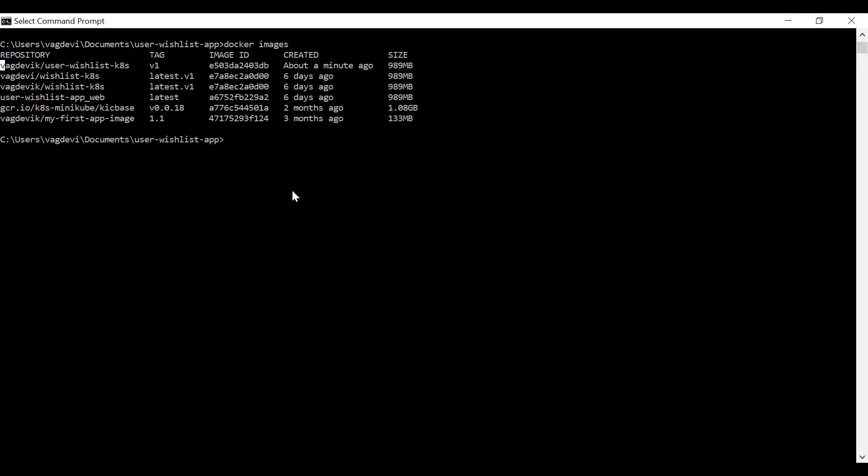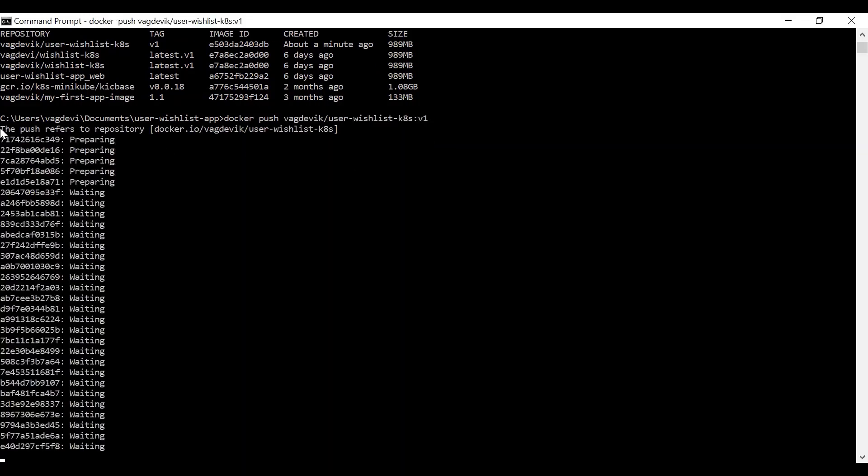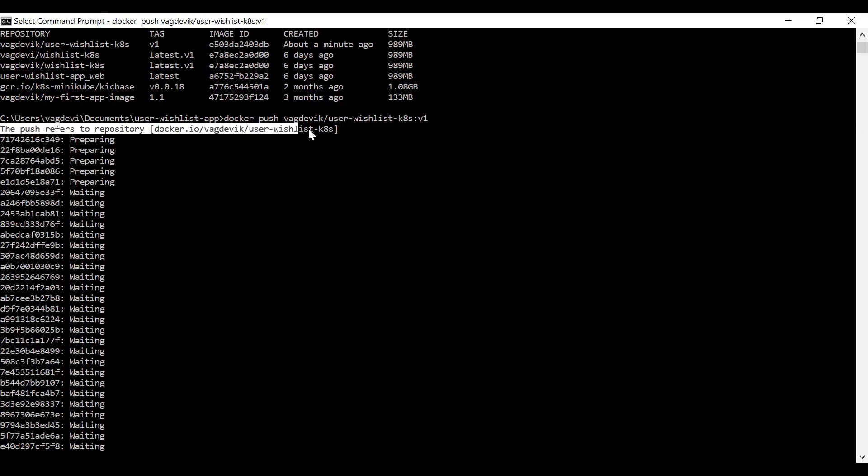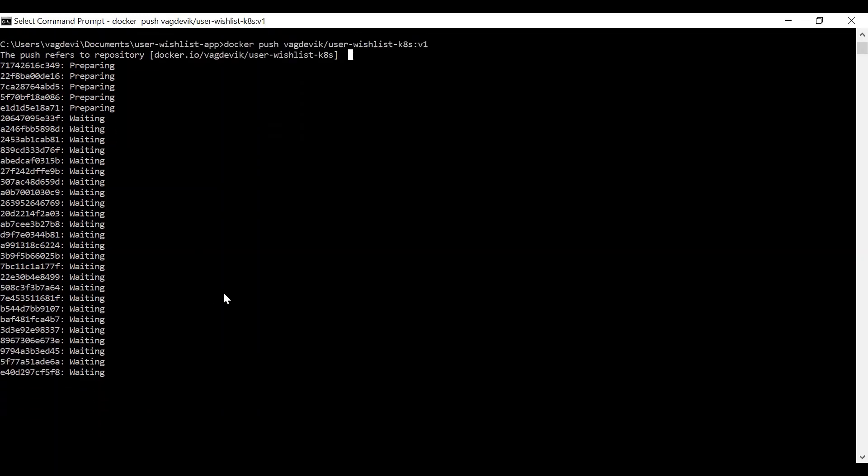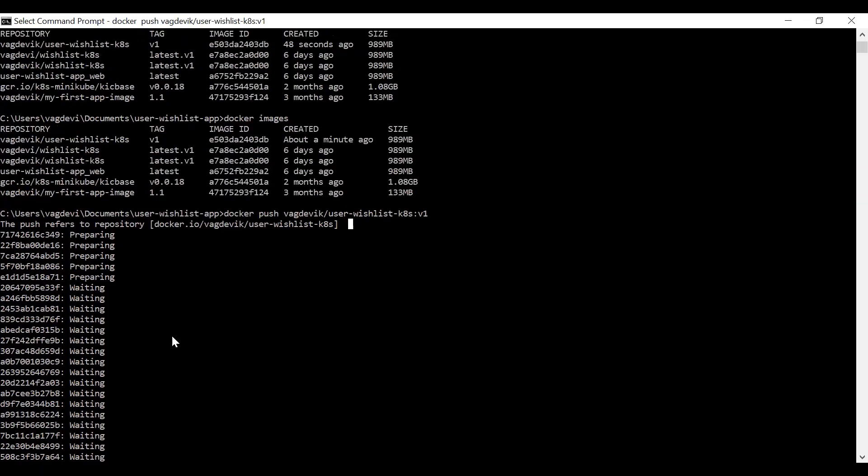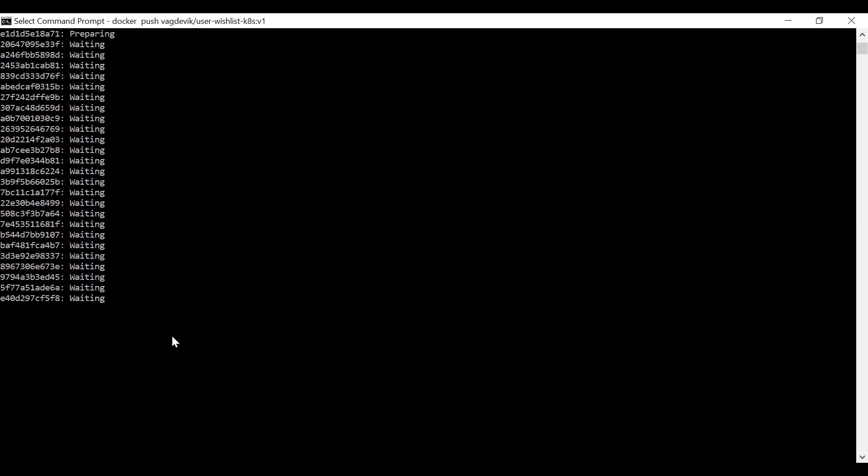Now that this image is created, now let us proceed to push this image to Docker Hub. So the command to do that is Docker push this image name with the version. So it says push refers to repository Docker dot IO, this one. So it's preparing to push it to the Docker Hub. So it might take some time. I'm just pausing the video and resume it once it is done.